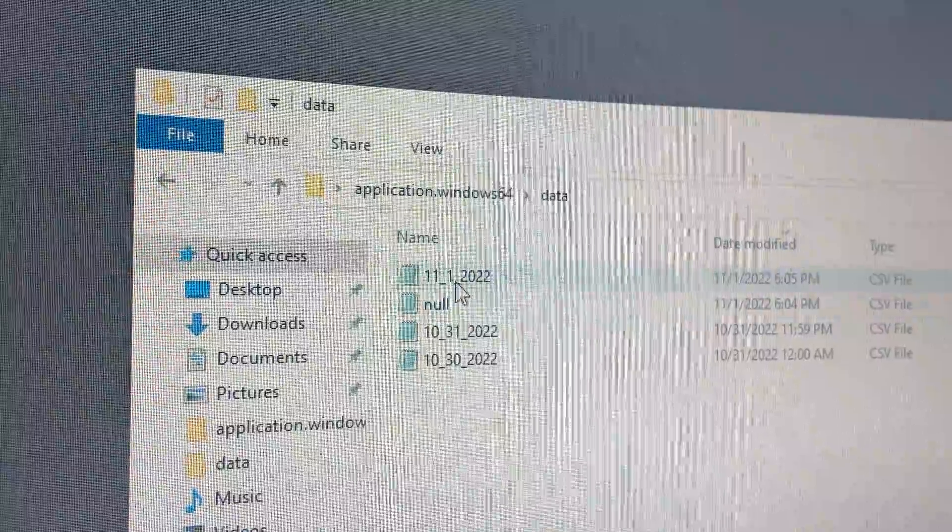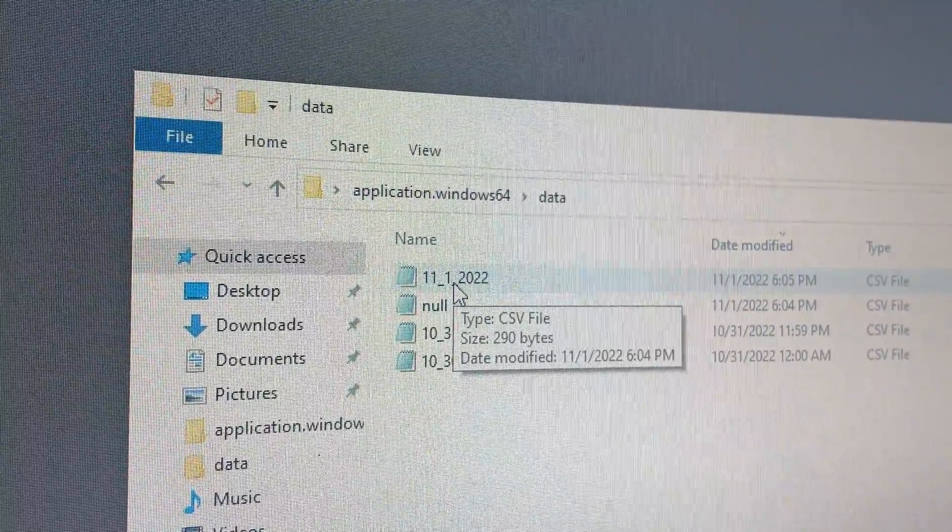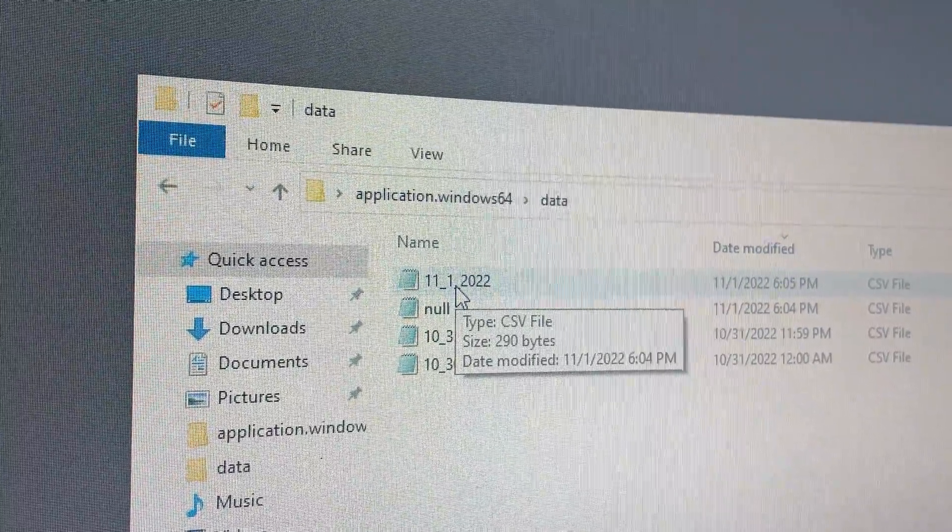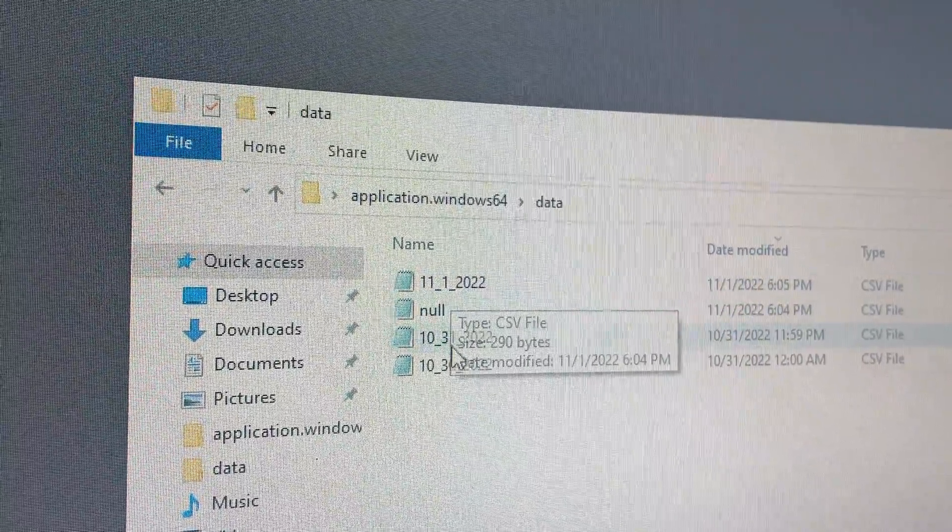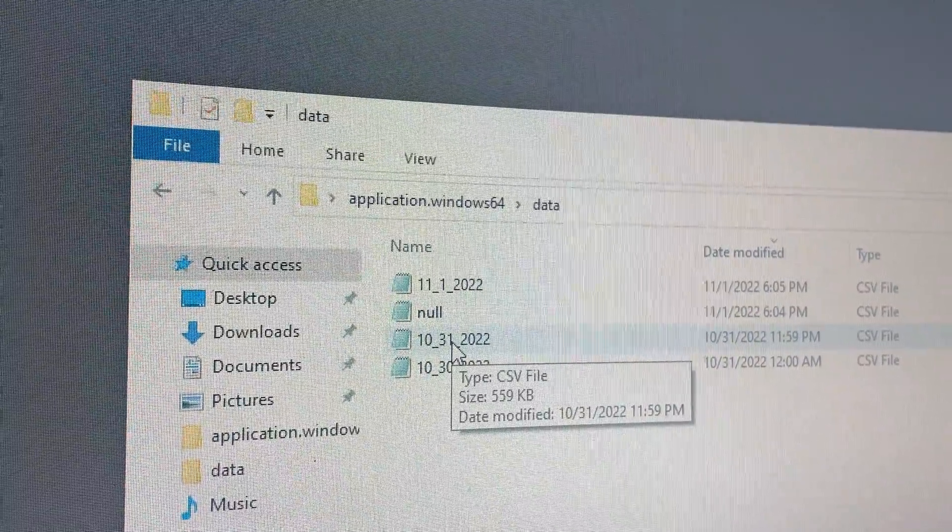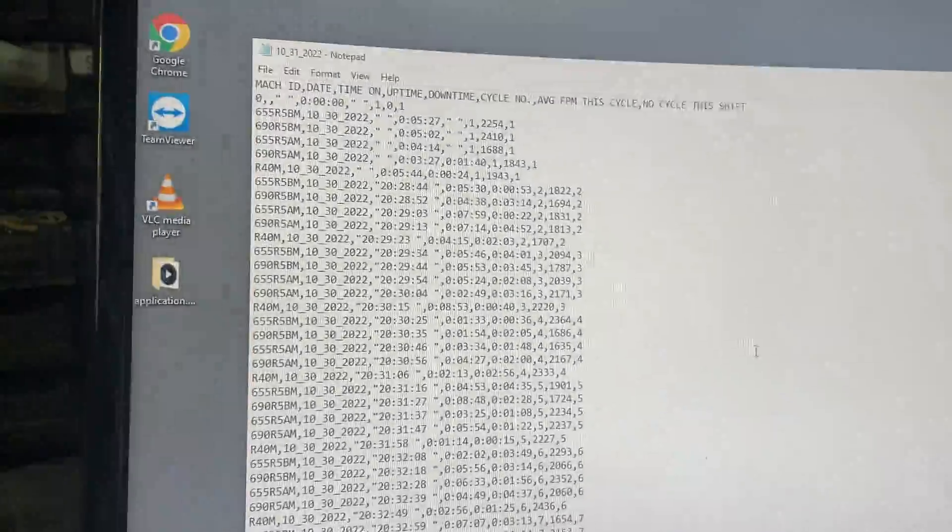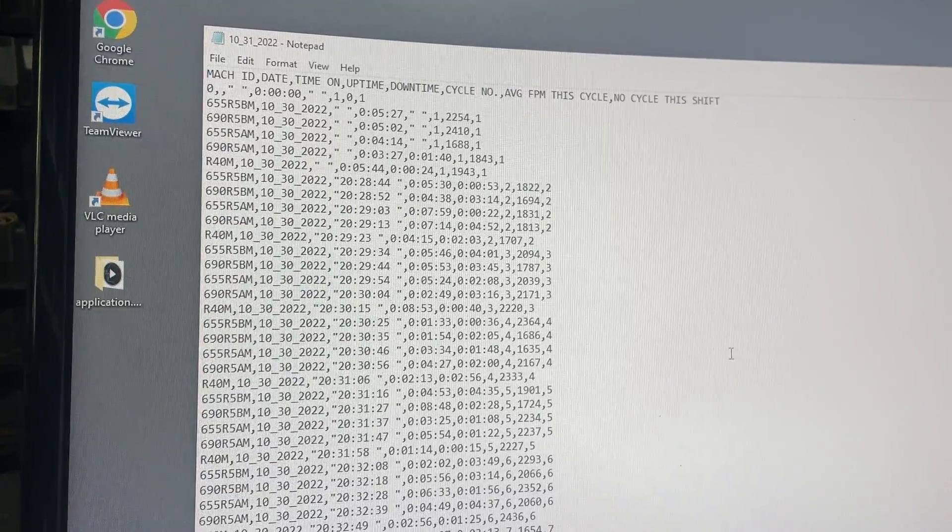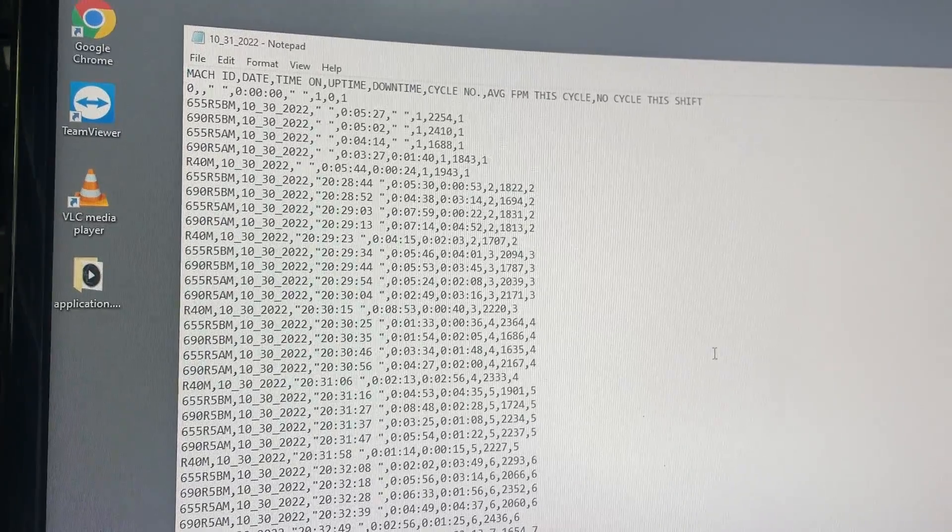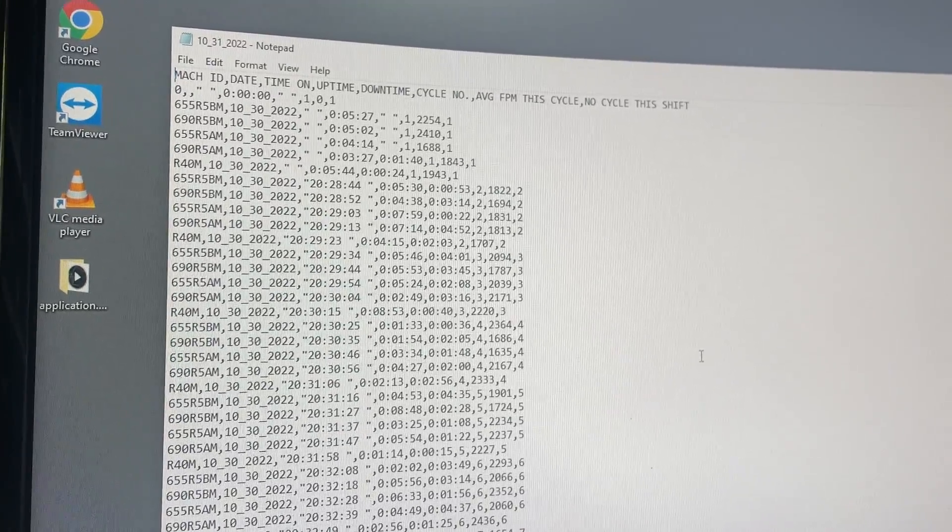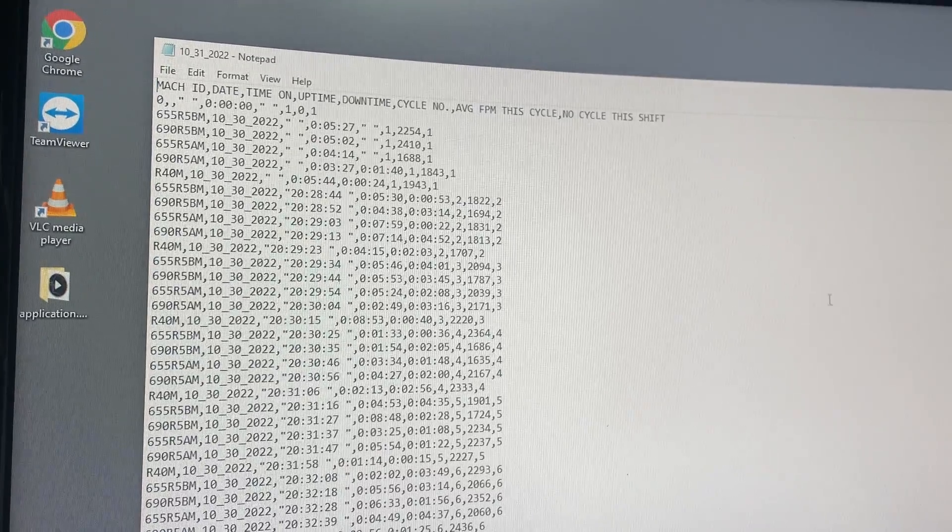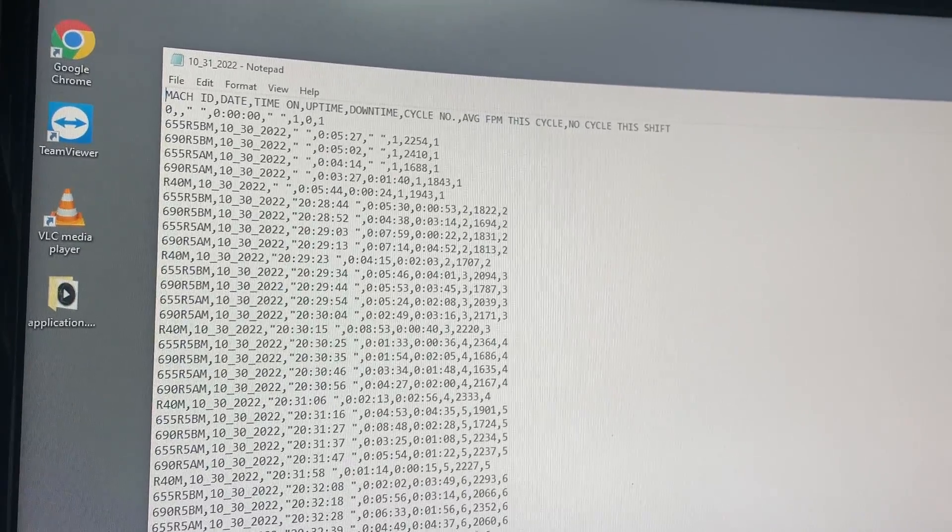You can either move it to the desktop or copy it to the desktop. But we can have a look at older files, and here is all the data we were looking for. It looks a lot nicer in Excel but we don't have Excel on this computer yet.